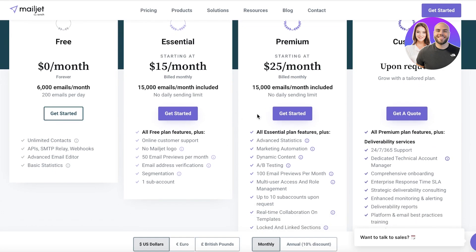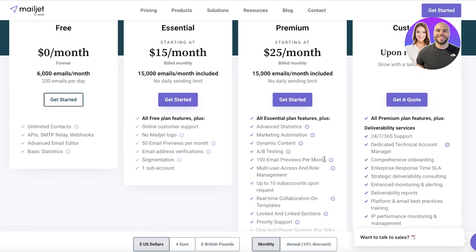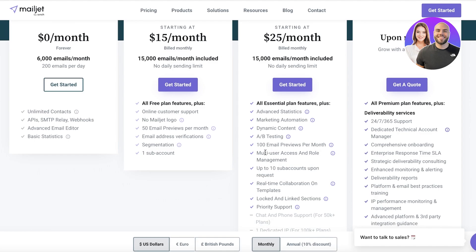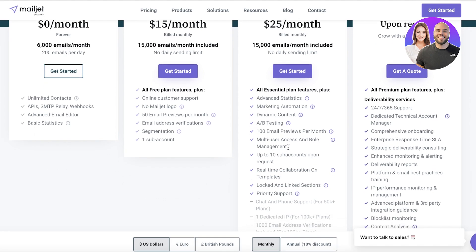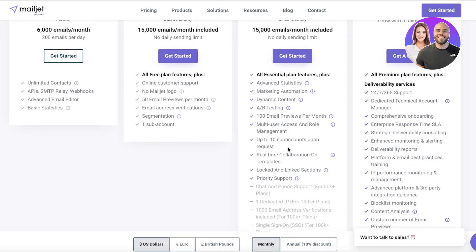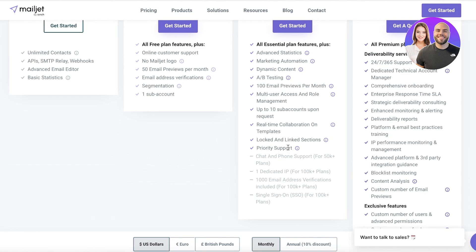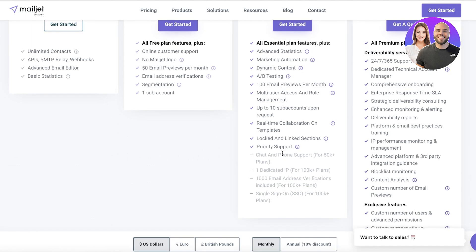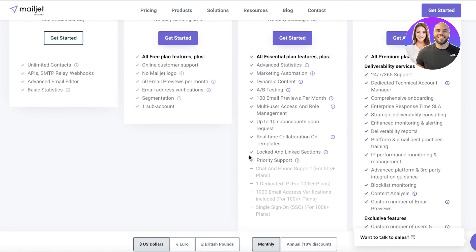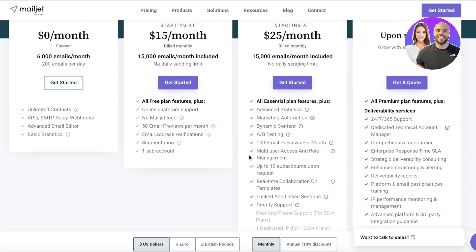The premium plan starts at $25 per month where you can have 15,000 emails included. However, you get more advanced tools like marketing automation, advanced statistics, A/B testing, 100 email previews per month as well as 10 sub accounts, real-time collaboration, locked and linked section, as well as priority customer support in case you go through any hiccups with the platform.